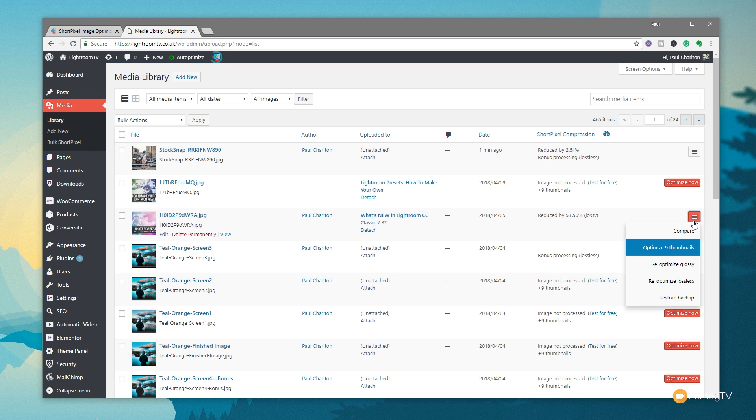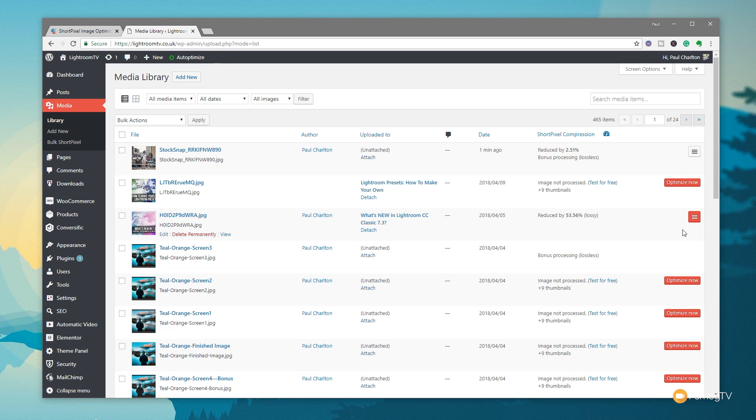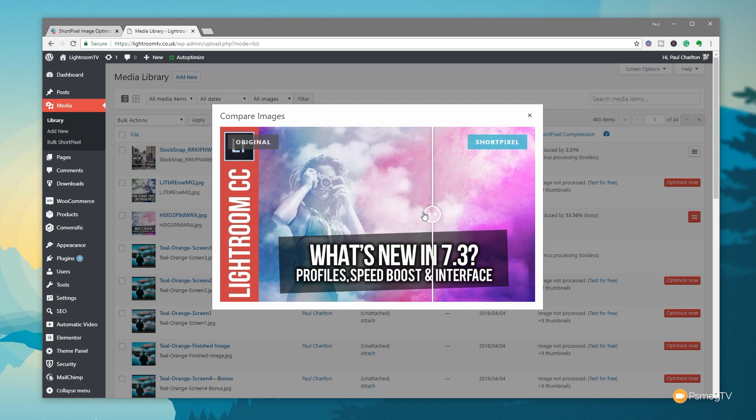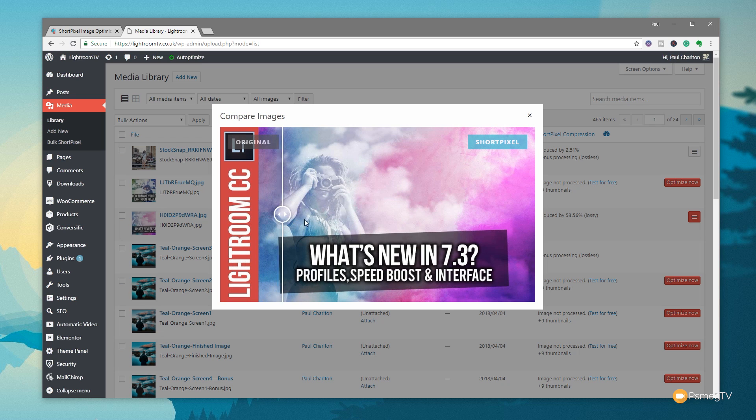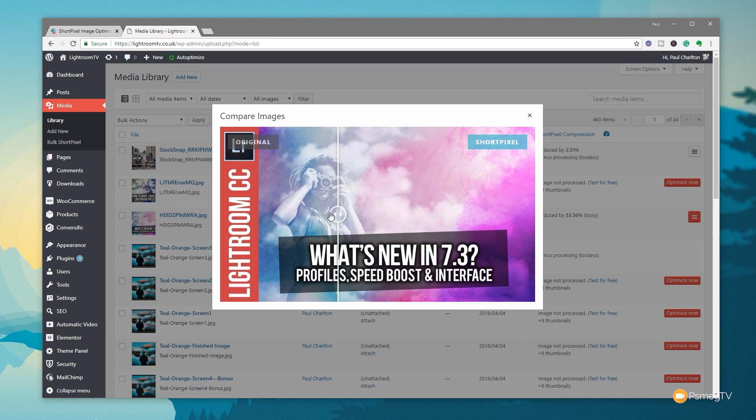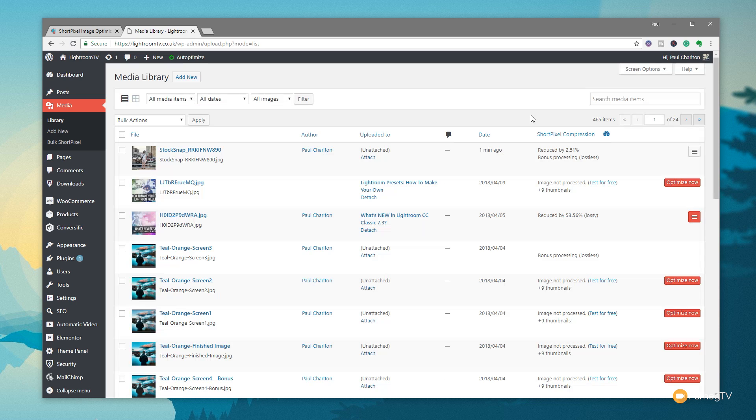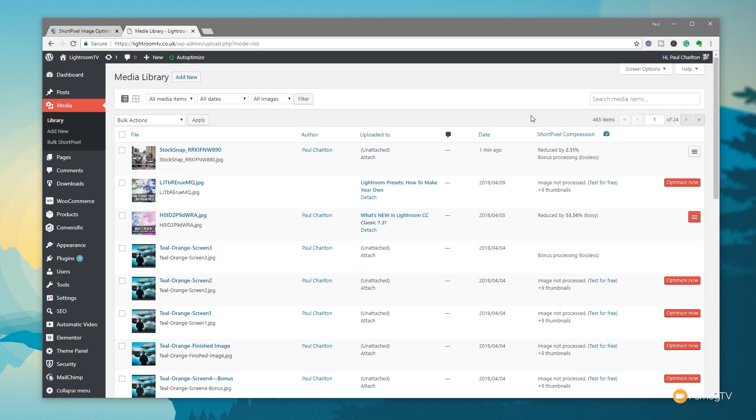And if we take a look now and we come in and we say, let's compare, we can compare on there, and it'll give us the option to then go through and we can compare the image before and after. As you can see, really is next to no difference in the image quality, but we should find the file size is considerably smaller based upon what we saw on the website.